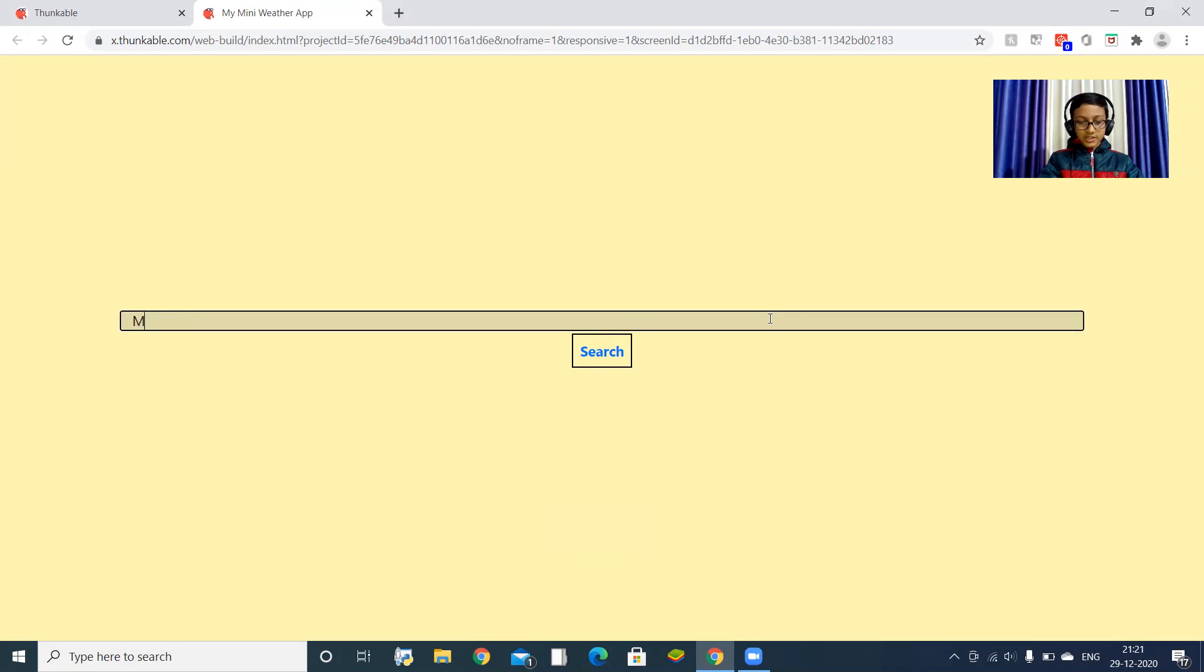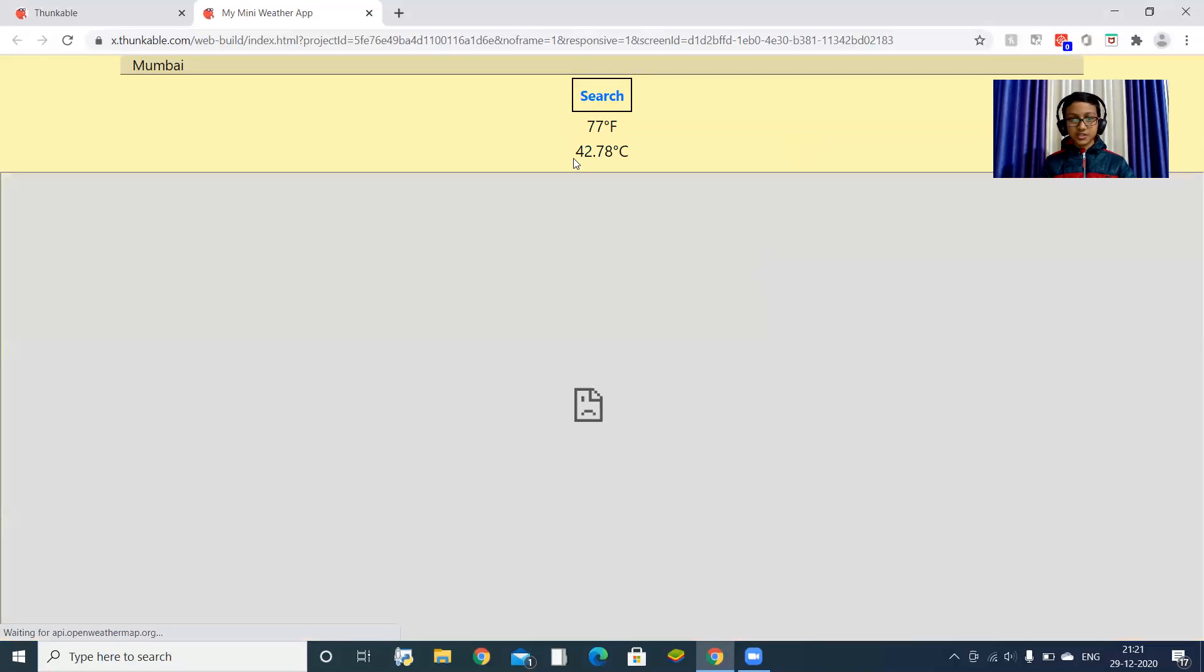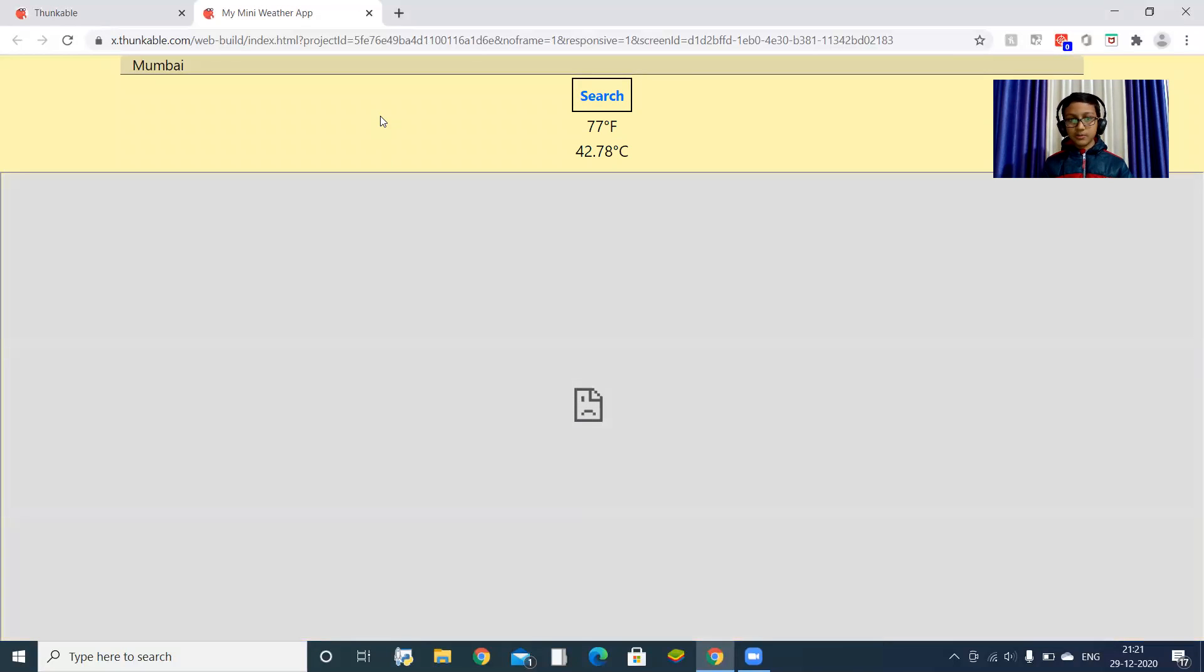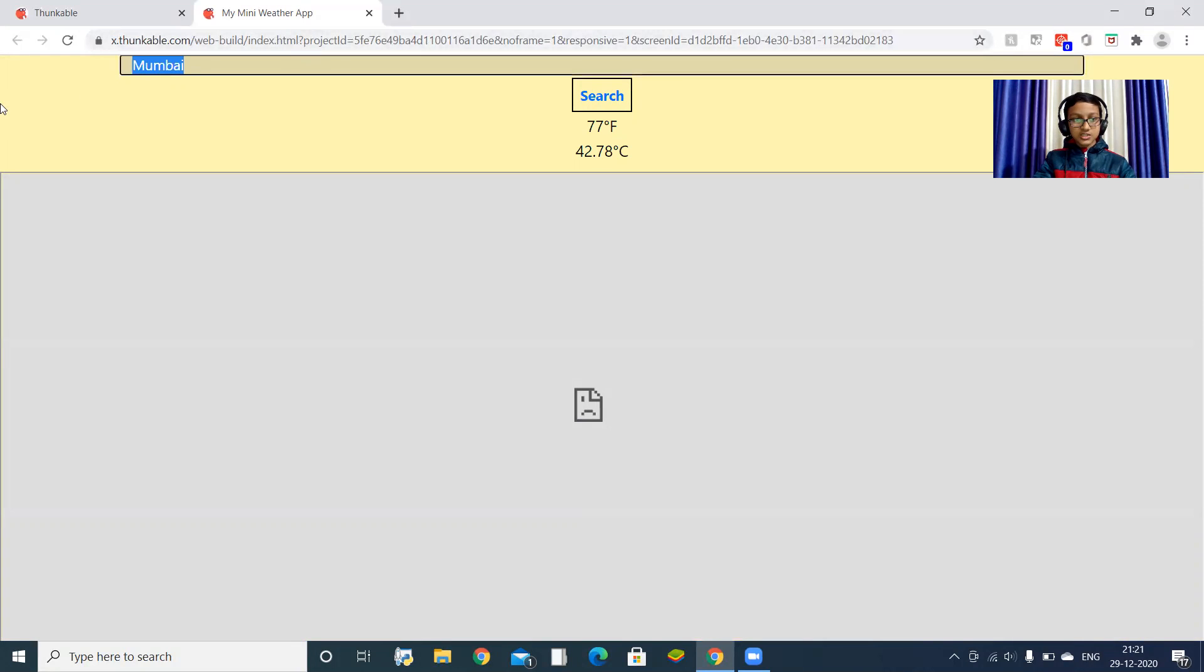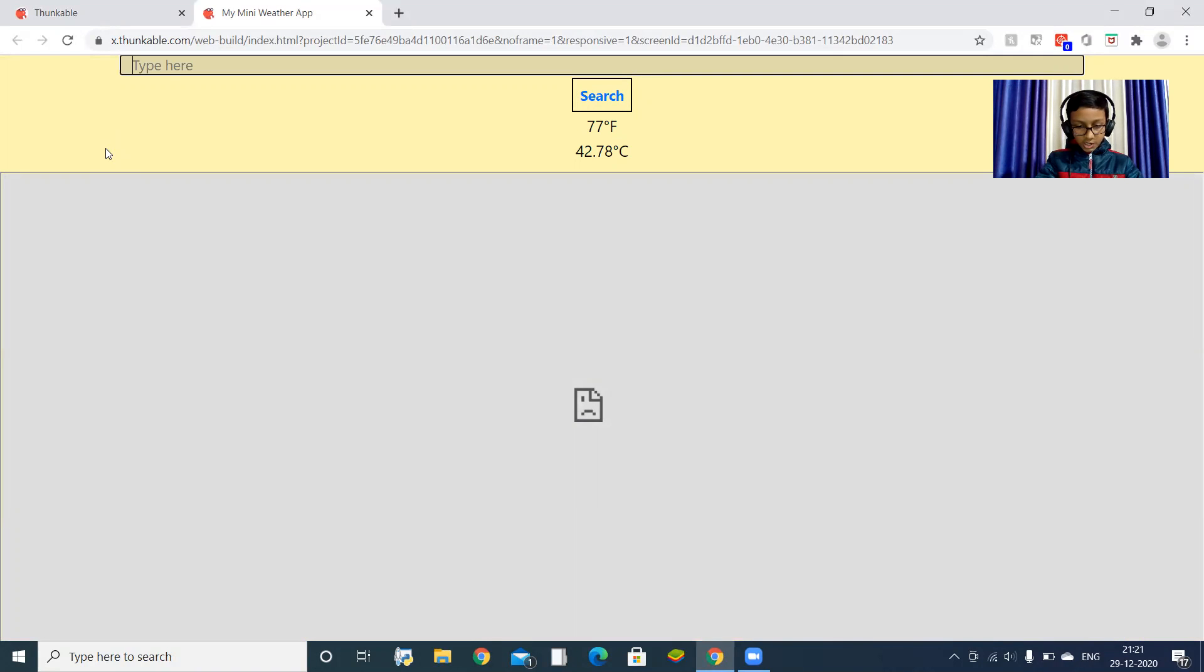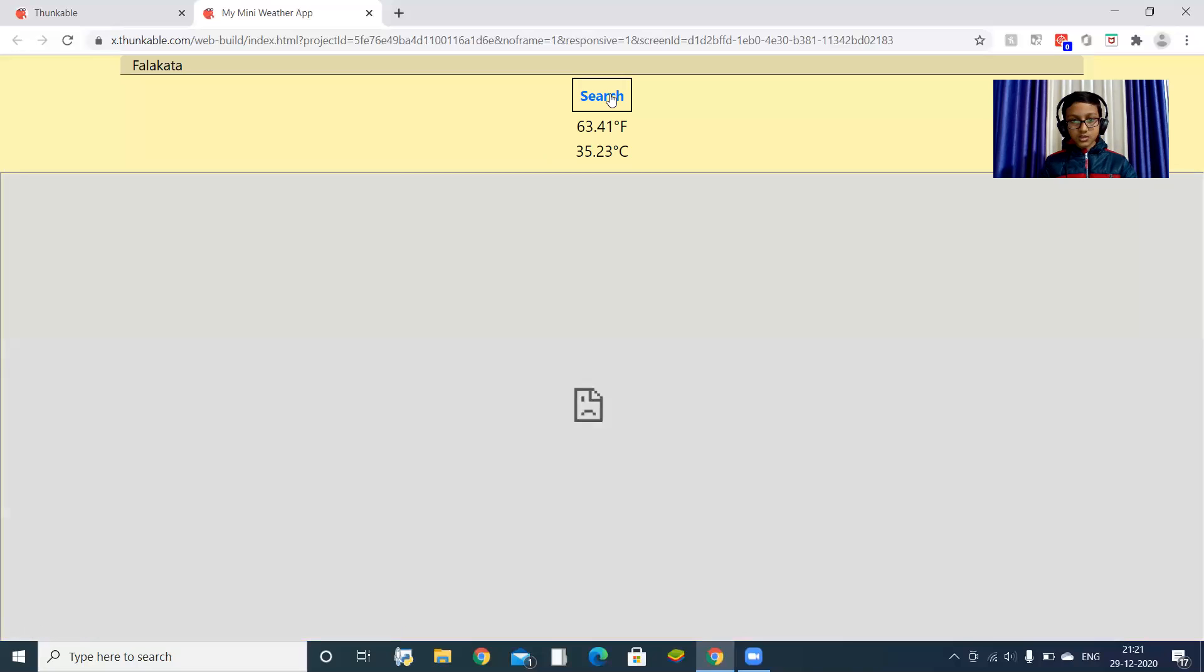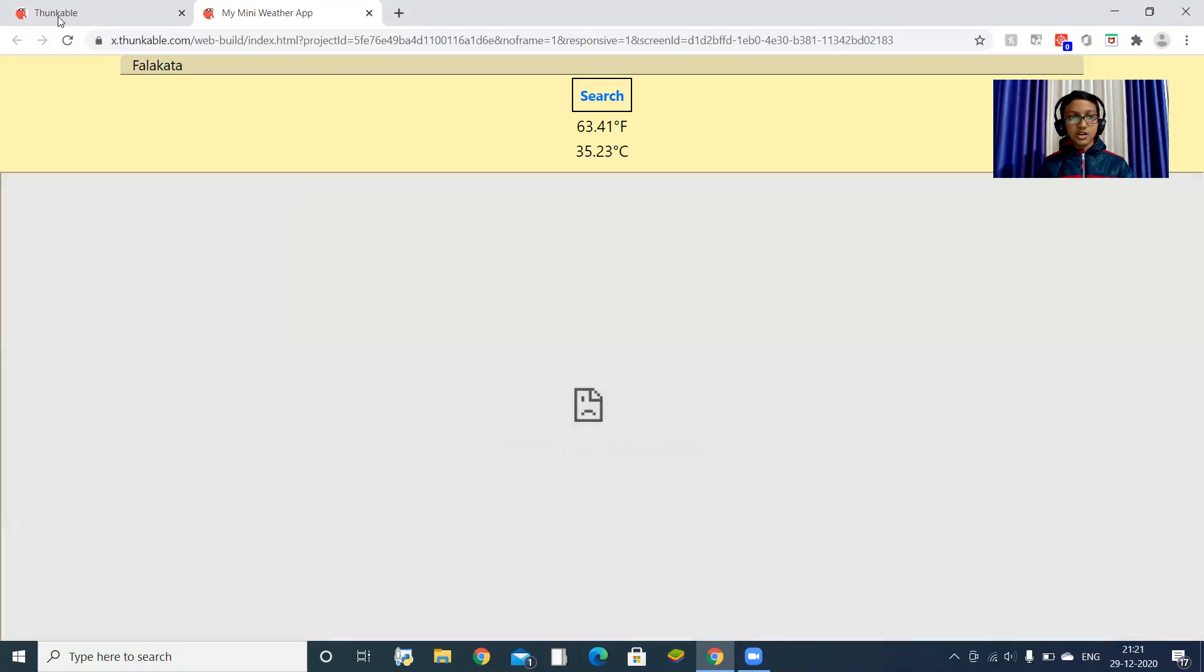Let's search M-U-M-B-A-I, Mumbai. You can see the temperature. Here you can see the Google map - it will be shown in your physical device. Let's search - you can see temperatures of foreign lands. Let me show you India's lands, like Kolkata. Like this, you can see the temperature of many cities.